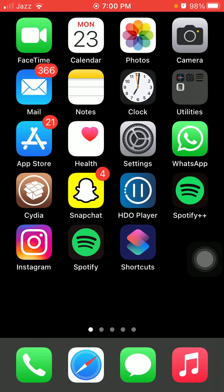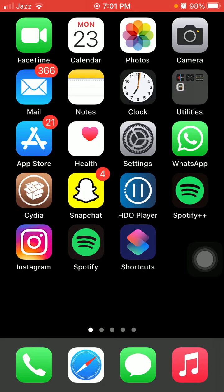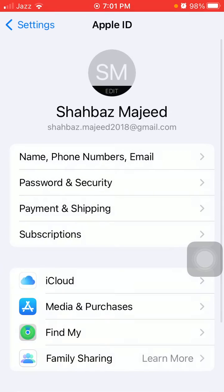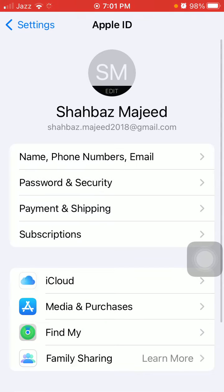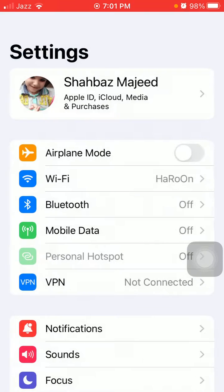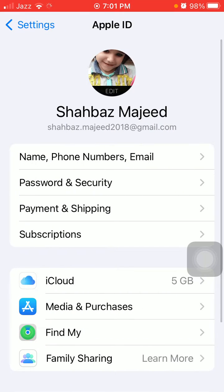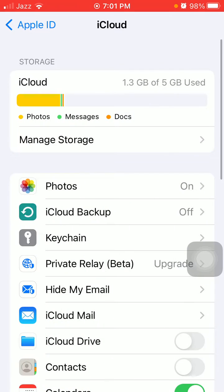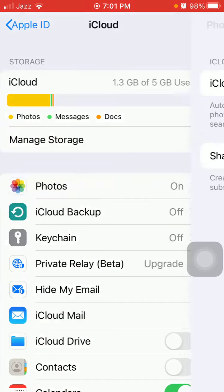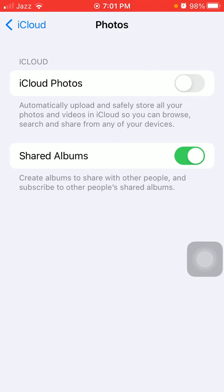Without wasting any time, let's get started. The first thing we have to do is go to Settings, then tap on your profile ID. Here we have to tap on iCloud, now tap Photos, and make sure that...